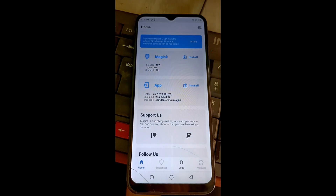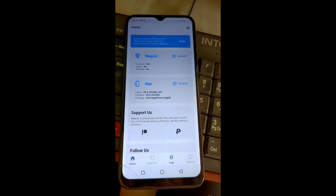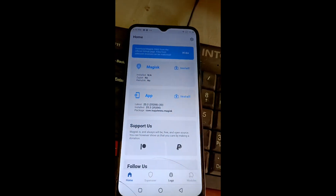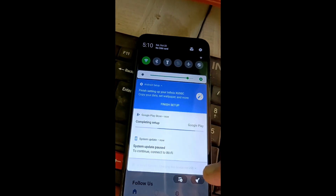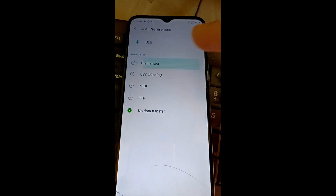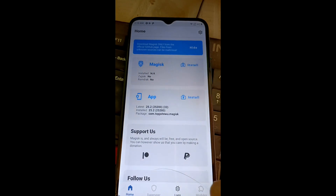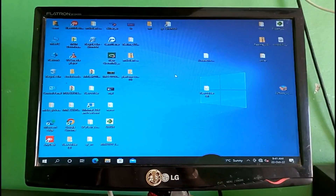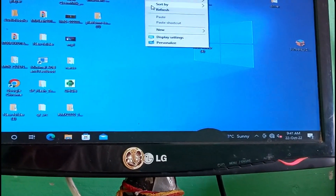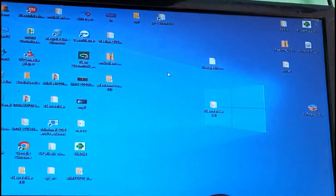First connect your mobile with your computer or laptop, then click on File Transfer. I will provide a link in the description — you need the same firmware for your model.